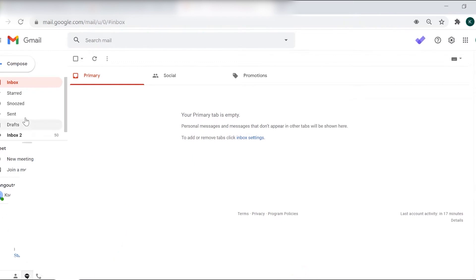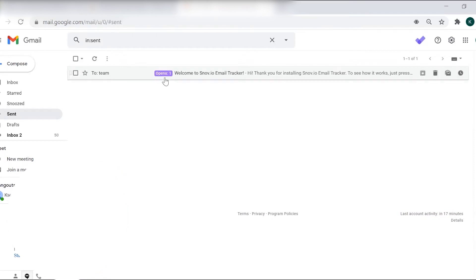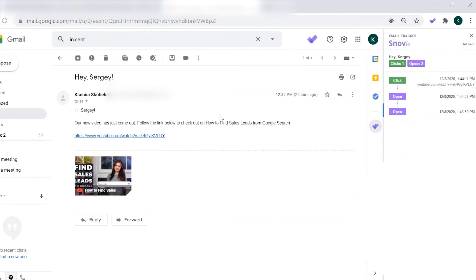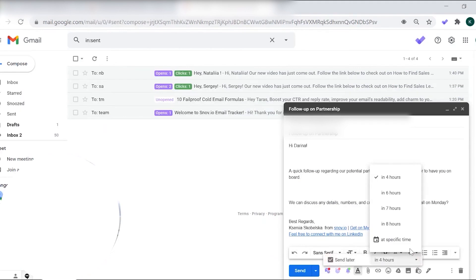To get started with Snovio Email Tracker, you first need to install the extension from the Chrome Web Store. Once installed, activate the tracker in your Gmail account, and you'll see a draft email generated automatically for testing the extension. When the test email is opened, a purple label 'opens' will appear in your sent folder indicating that the email has been read. This label helps you understand how interested a lead is in your offer by showing you the number of times the email has been opened.